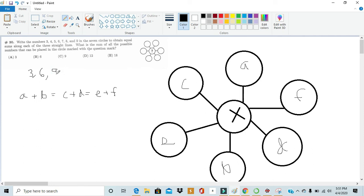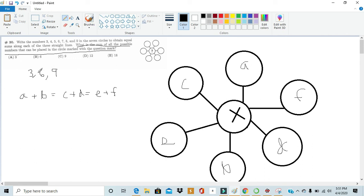So we see that our three solutions are three, six and nine. Now the question asks us what is the sum of all possible numbers that can be placed in the circle with the question mark. Well we got three, six and nine to be three numbers that can be placed in the circle with the question mark. So they want us to sum up all these numbers. Three plus six is nine and nine plus nine is eighteen. So the sum is E or eighteen.